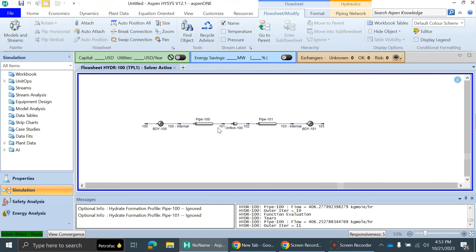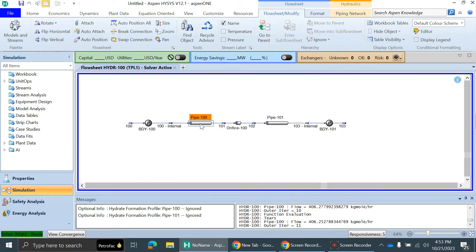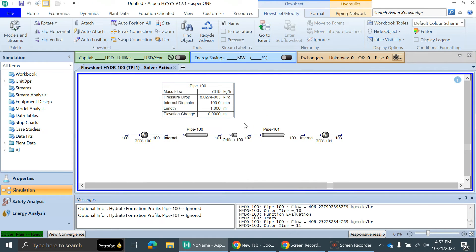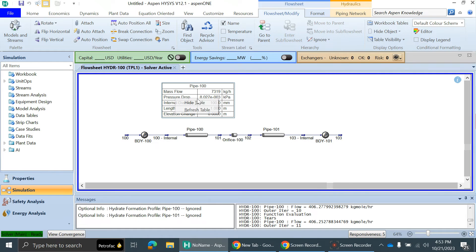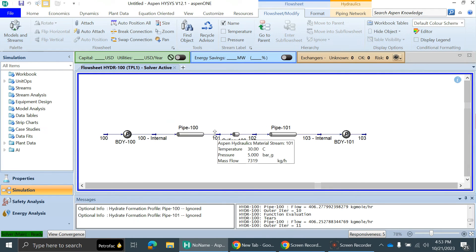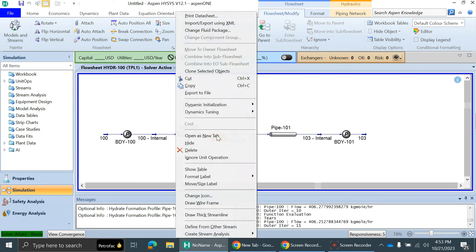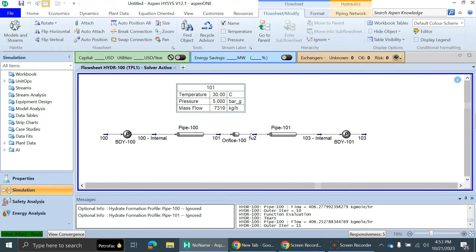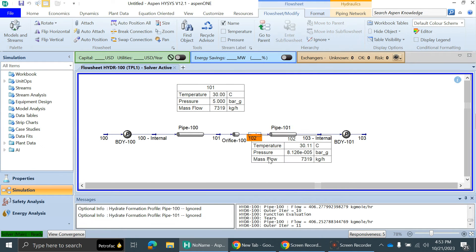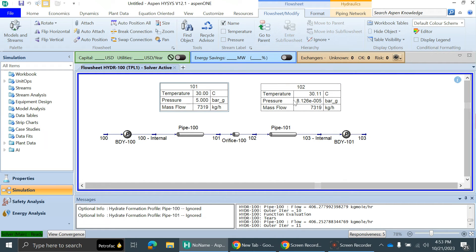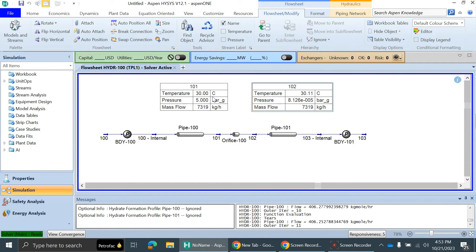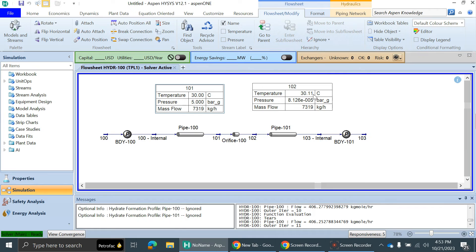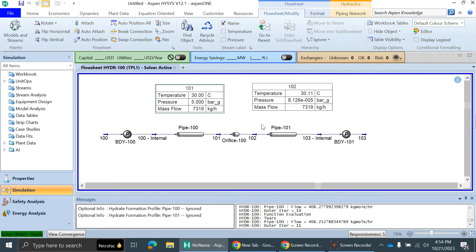I'll do one thing: I'll just make it show table so it will be easier for you guys to understand. Suppose this is inlet stream 101 and this is the outlet stream of the orifice. You can see at 101 the inlet pressure is 5 bar gauge, and at 102 the outlet pressure is 0.1, which means almost 0 bar gauge. Temperature is 30, 30, 30.11.